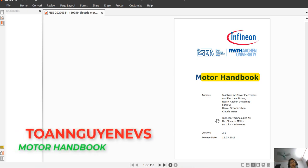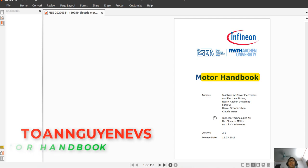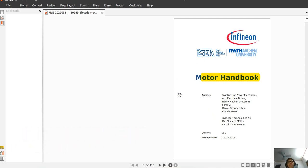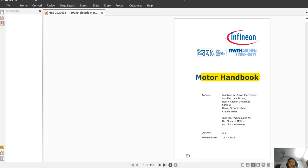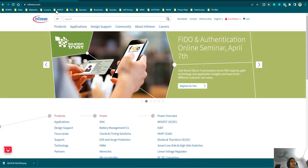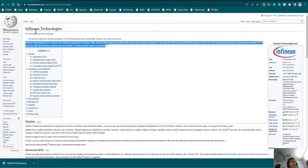Hello, good morning everyone. Welcome back to another video from MATLAB and Simulink. Today we are going to learn about the Motor Handbook of Infineon Technology, which is very famous for manufacturing semiconductors. First, thank you very much to Infineon for making this handbook for the community. You can visit the Infineon website at infineon.com to see all their products.